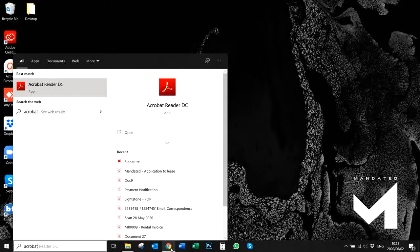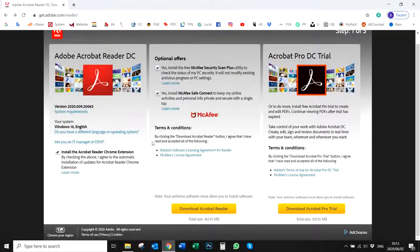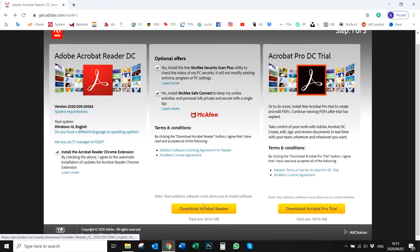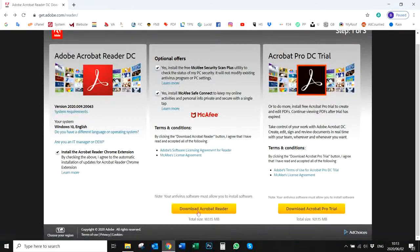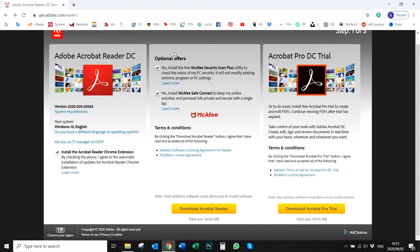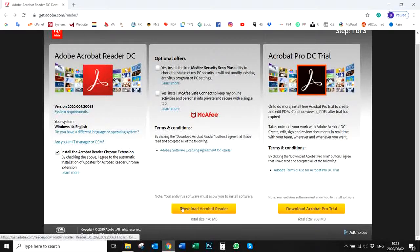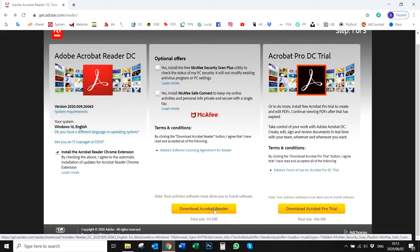I will include a link to this website on the video. You'll see at the bottom there are two options: the normal Acrobat Reader free version, and also the pro version which you would need to pay for. You can just use the normal free Acrobat Reader for now. Please also take note that there are additional offers available, which includes antivirus programs, which I don't think is necessary. You can just click on Download Acrobat Reader.